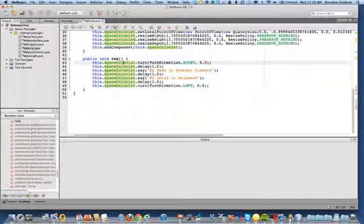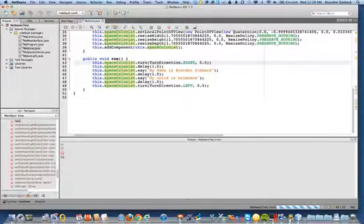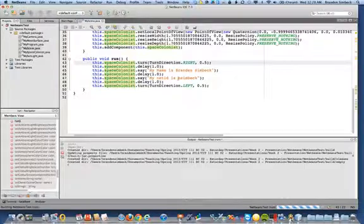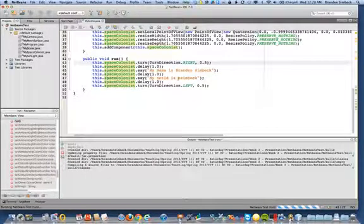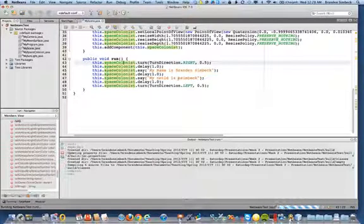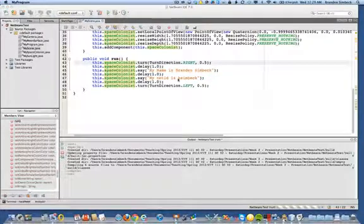If you want to run this project from within NetBeans, you can do that. You're going to click the play button and it will pop up in a window that looks just like an Alice window. That looks just like the Alice movie window to play your movie.